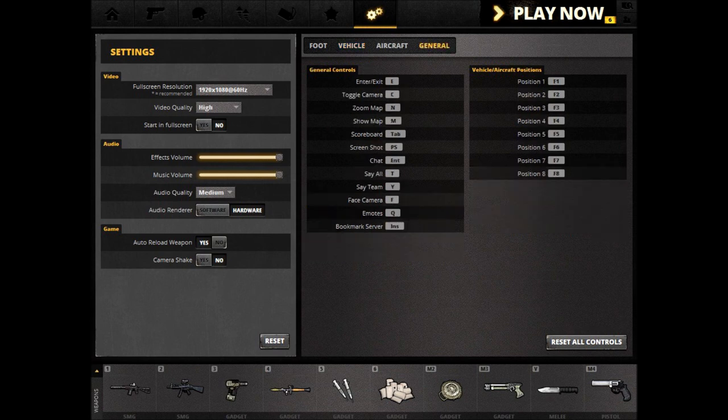Under General, you see commands that are set for all. These commands apply when you're in any vehicle — on foot, in aircraft, in a boat, you name it. Certain things, however, are only active when you are in a vehicle, or outside a vehicle.